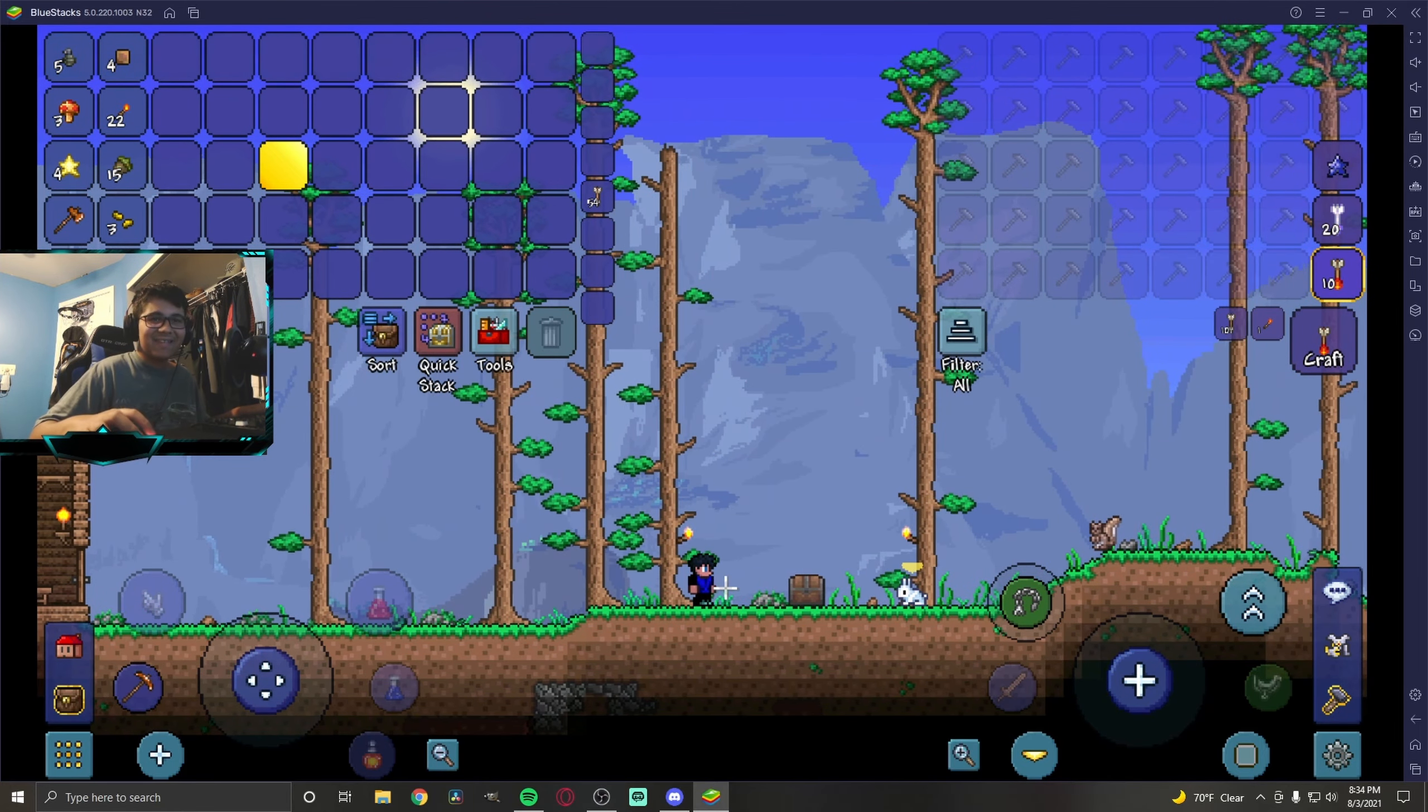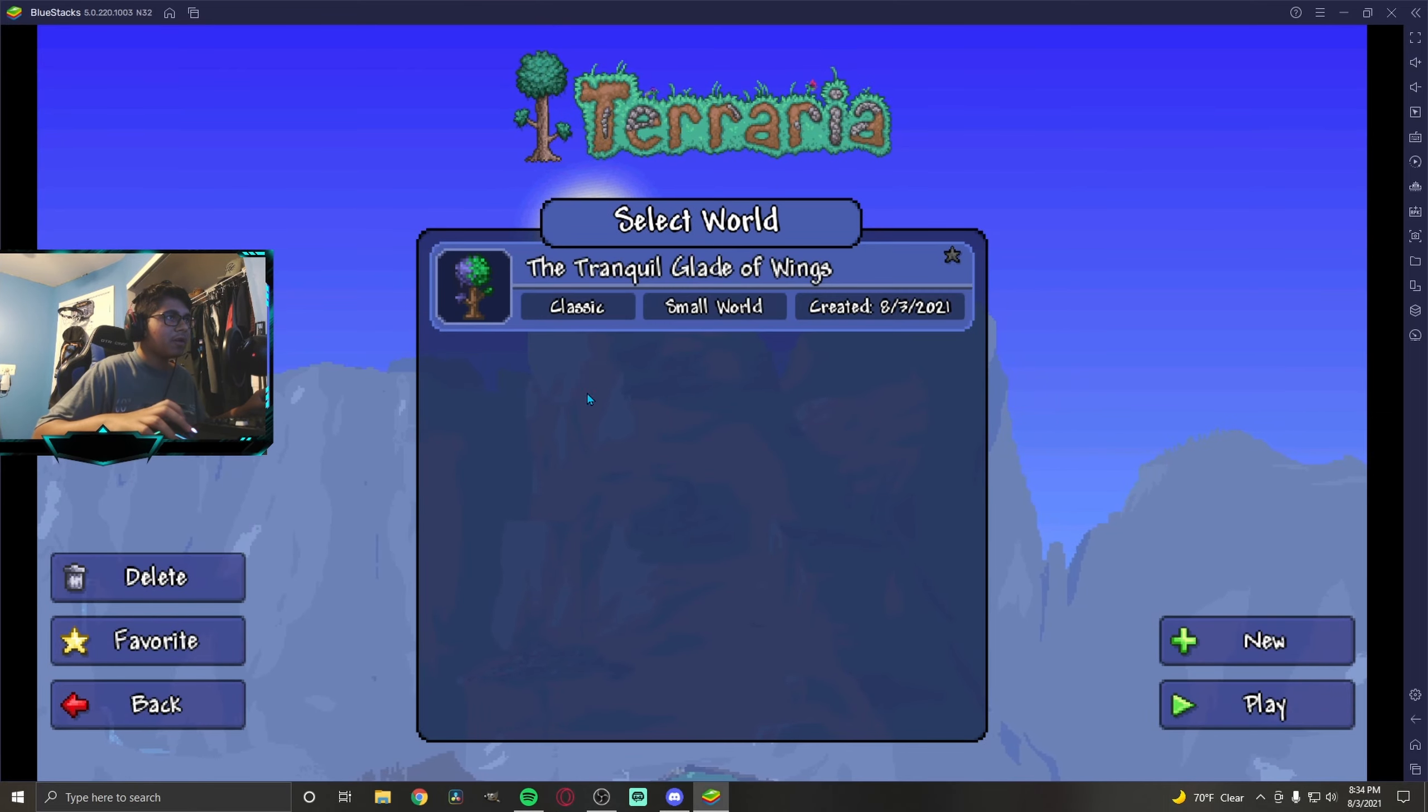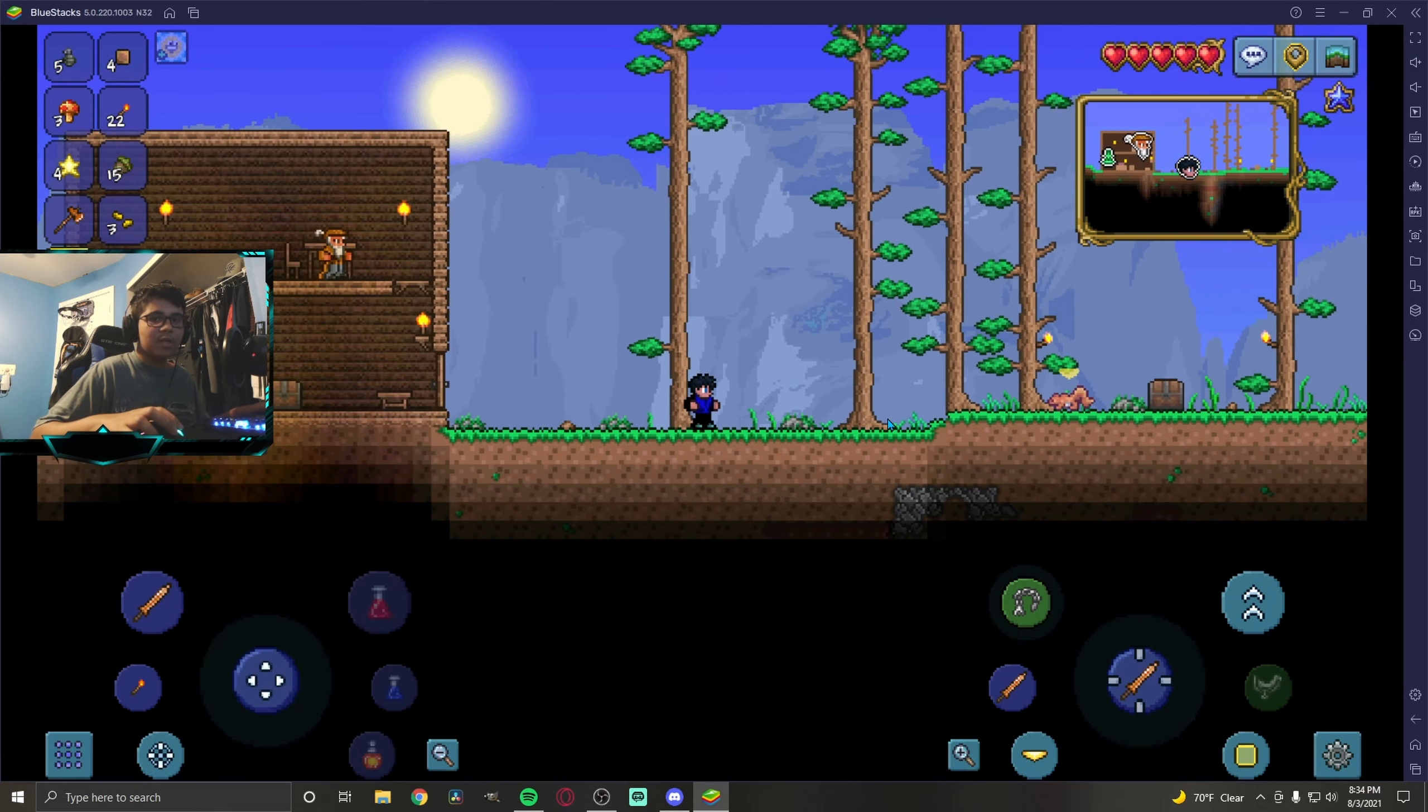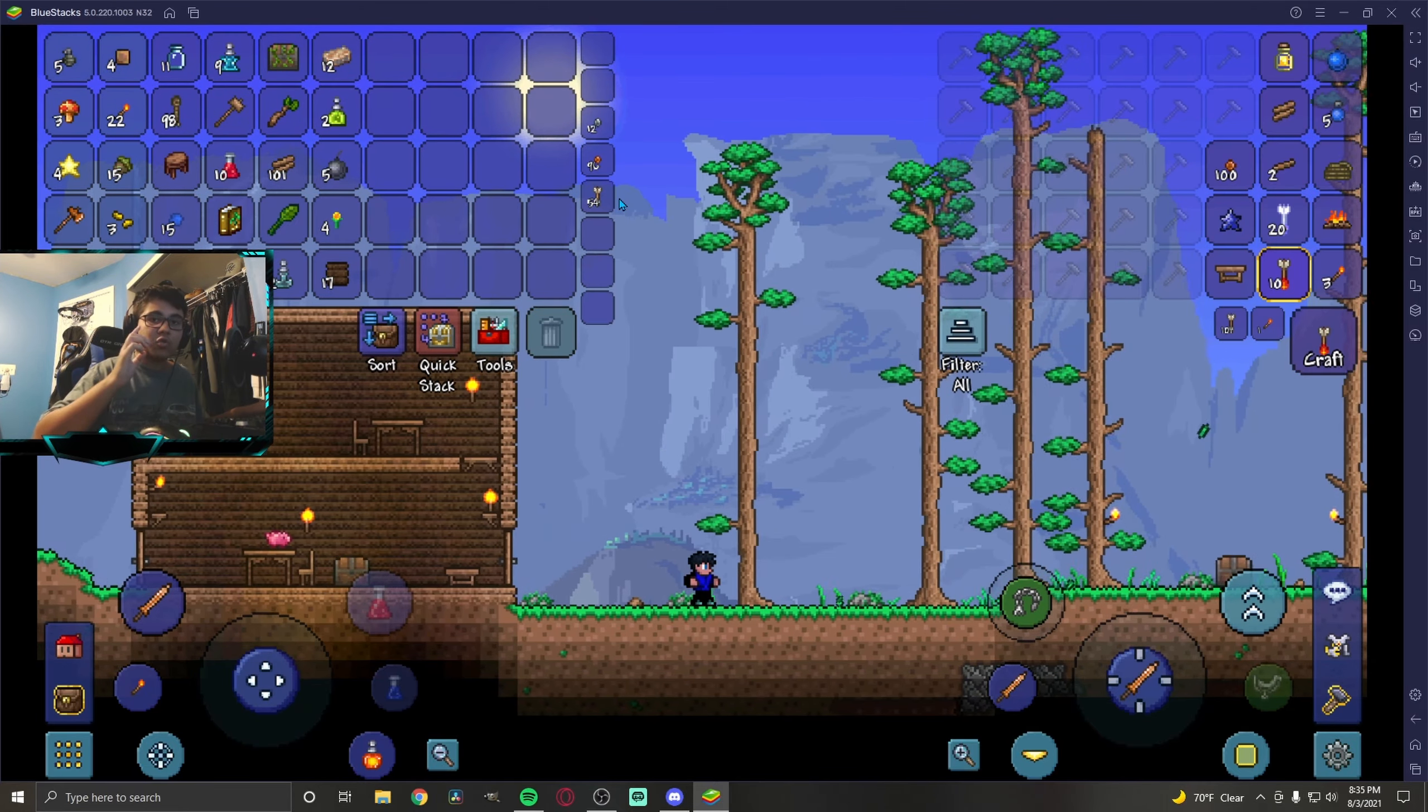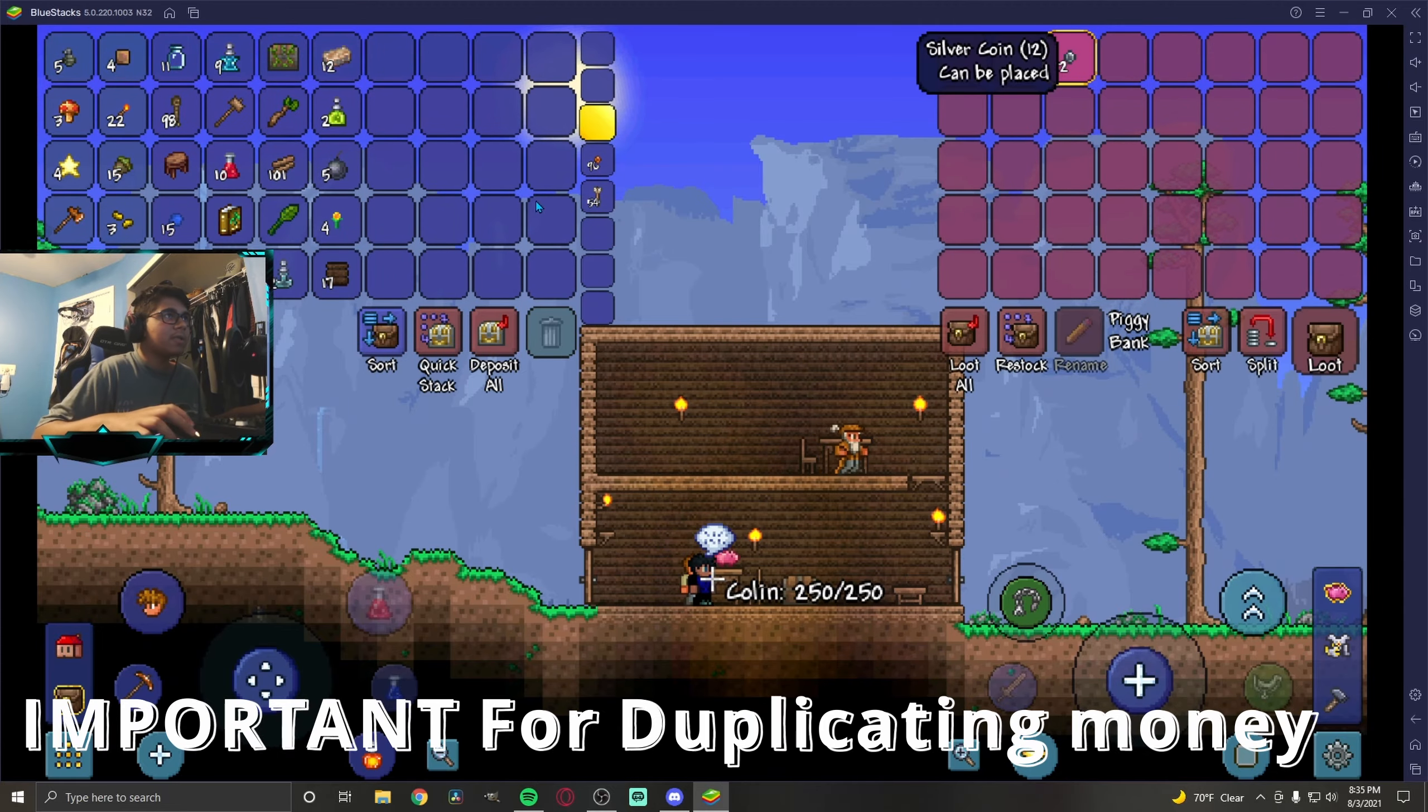Now let's go single player, go in the world, and let's go to our chest. Now we're going to take back our items here. Let's loot all. Now there's one thing you got to do before you die: put your coins in a piggy bank. Put your coins in here. There we go. So we're going to put our coins in here and now we're going to die.